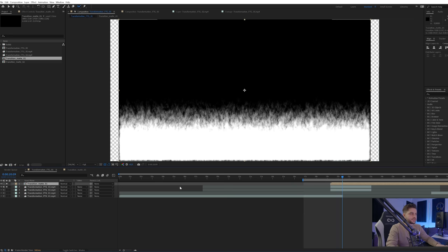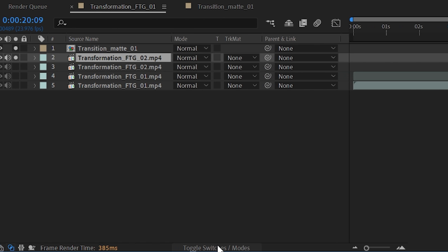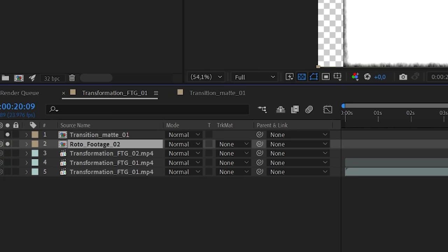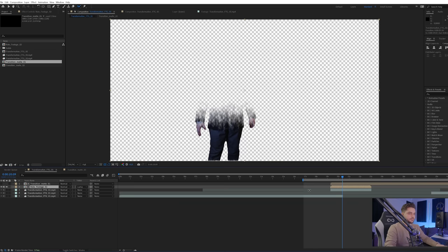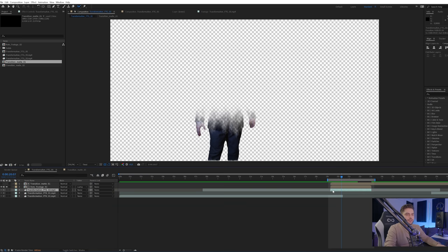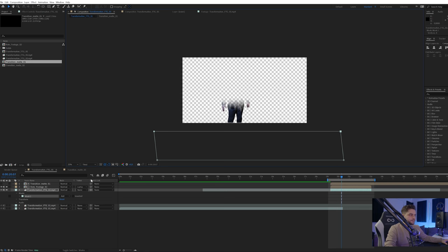Now I'll set the track matte of the rotoscoped video to Luma Matte. If you don't see that option, you can toggle it here. To be safe, I'm also going to pre-compose my footage — Layer > Pre-compose, move all attributes, name it 'Roto Footage 02', and set it to Luma Matte. So now I'm using that transition we made: everything white is visible, everything black is invisible. While this is happening, I'll also introduce the background clip, because we need the original background in there in a subtle way.